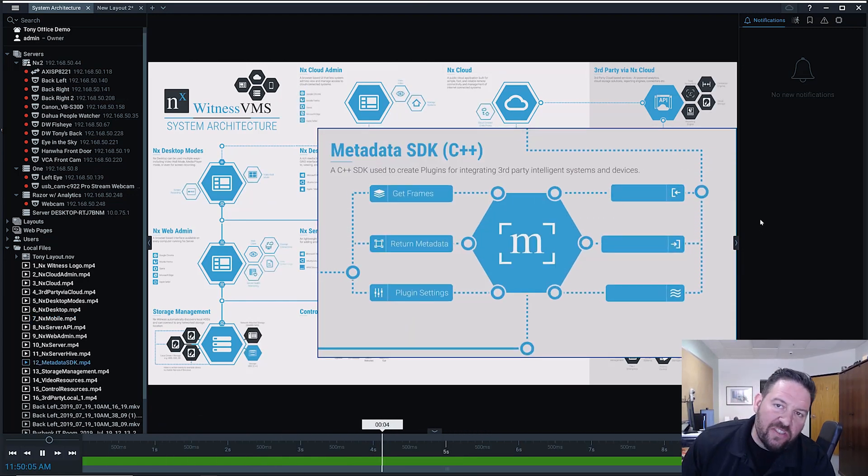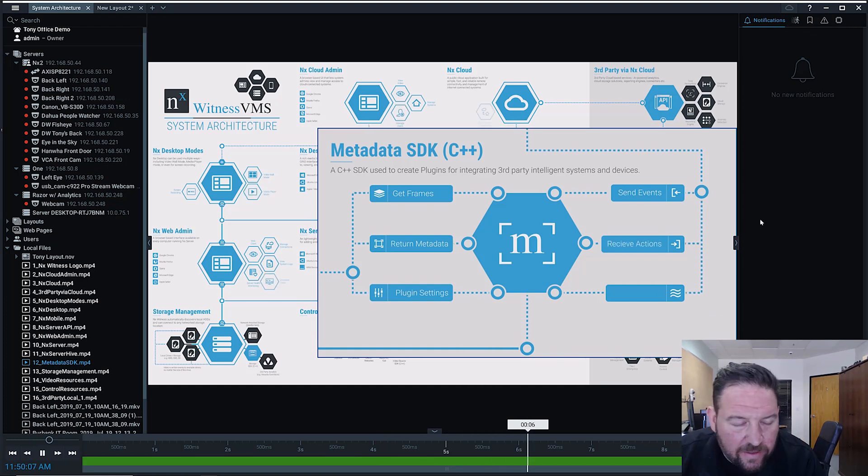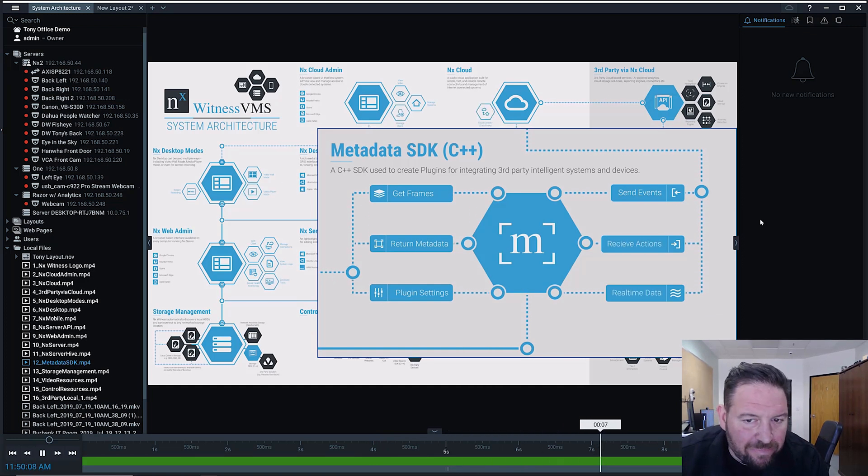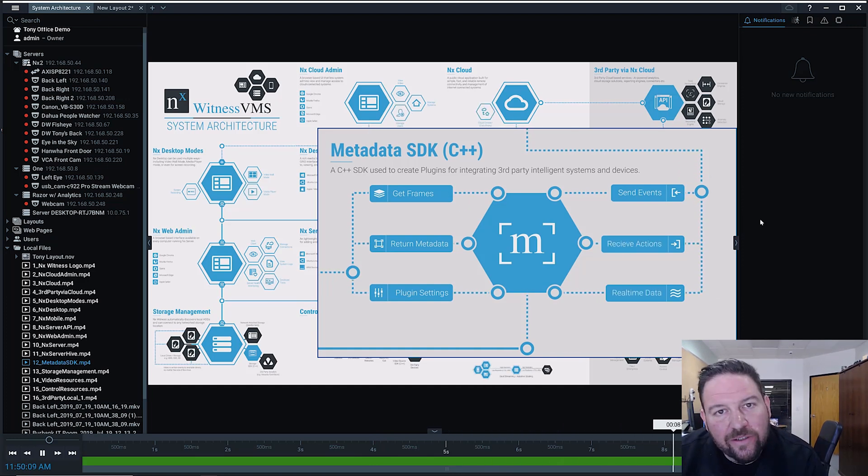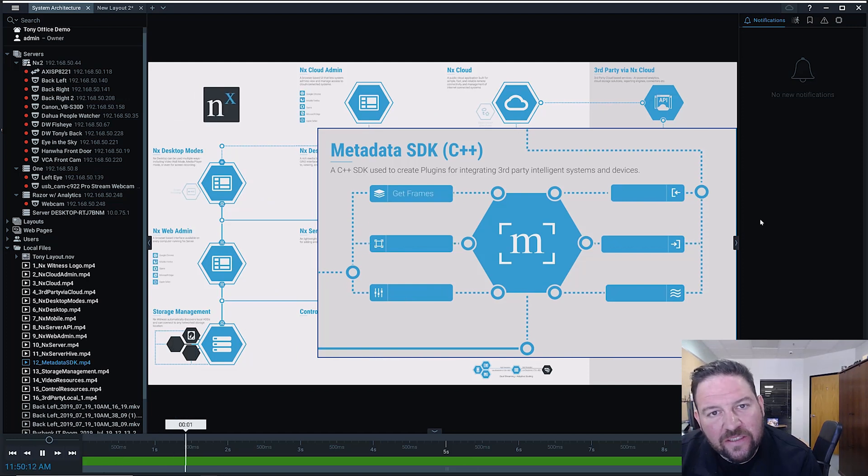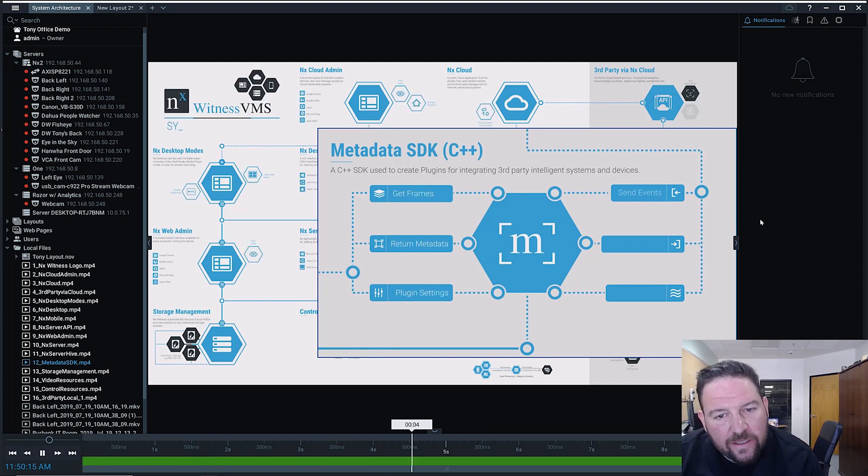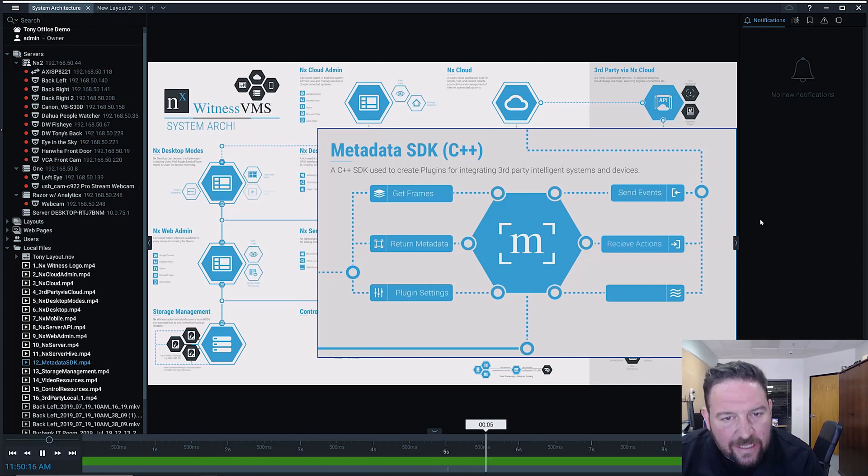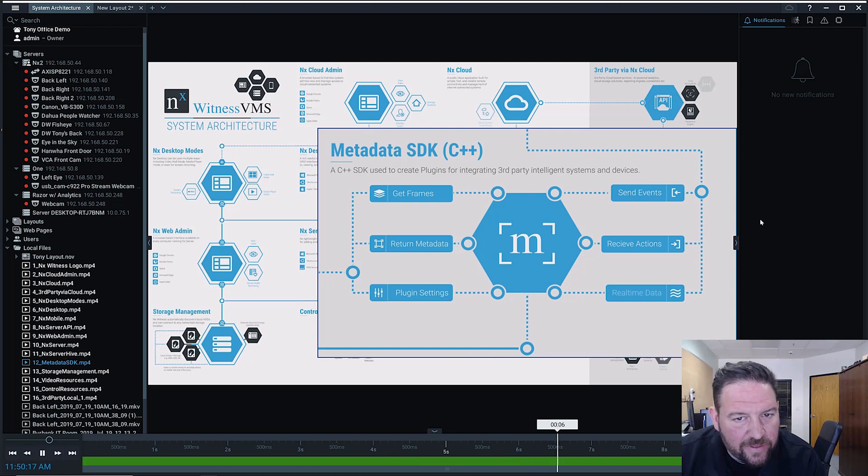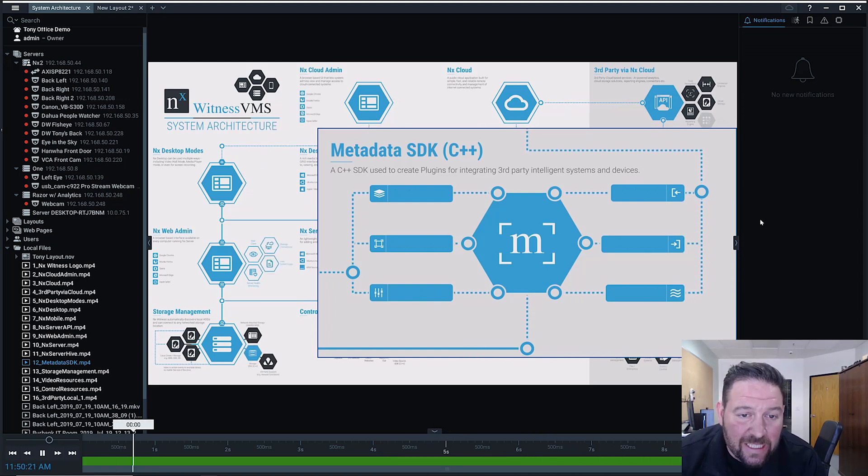It's a C++ SDK and it's used to create plugins for integrating third-party intelligent systems and devices. In 4.0, it's really aimed at video analytics, specifically deep learning-driven object-detecting video analytics.